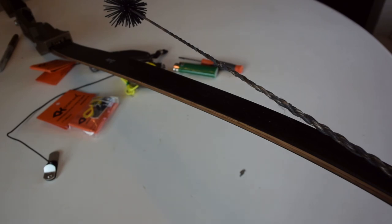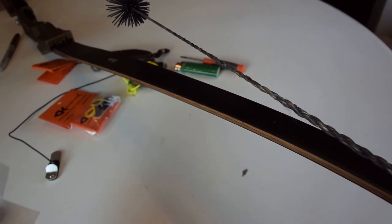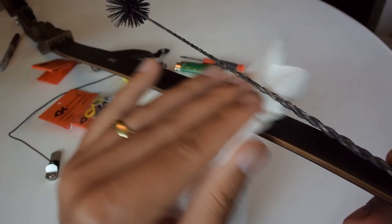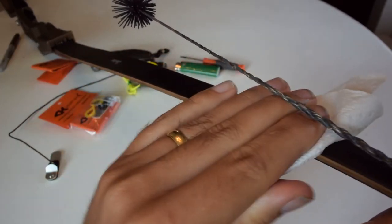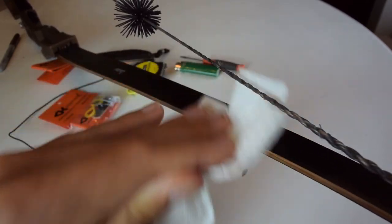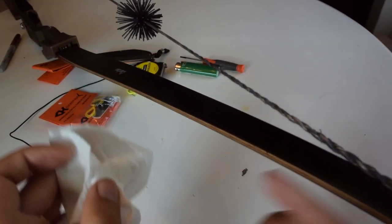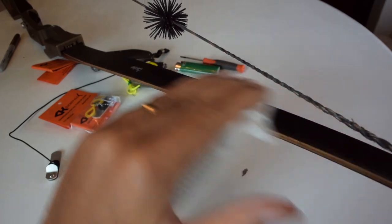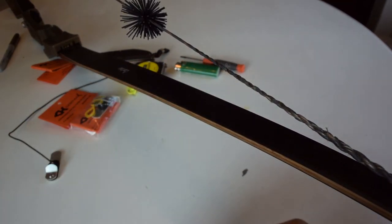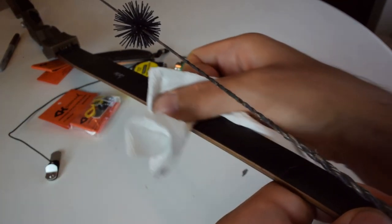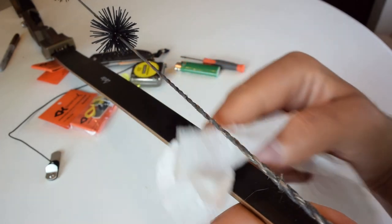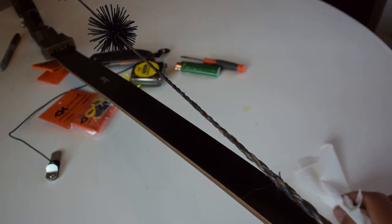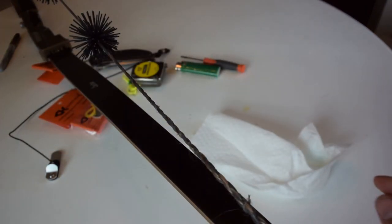So I'm going to prep the limb to mount the clicker to it. I have some Windex here on a paper towel. I'm just going to use that to clean off the limb. It's going to help that double-sided tape stick better. That clicker is definitely something you don't want coming off at full draw. It'll be heading right for your face.